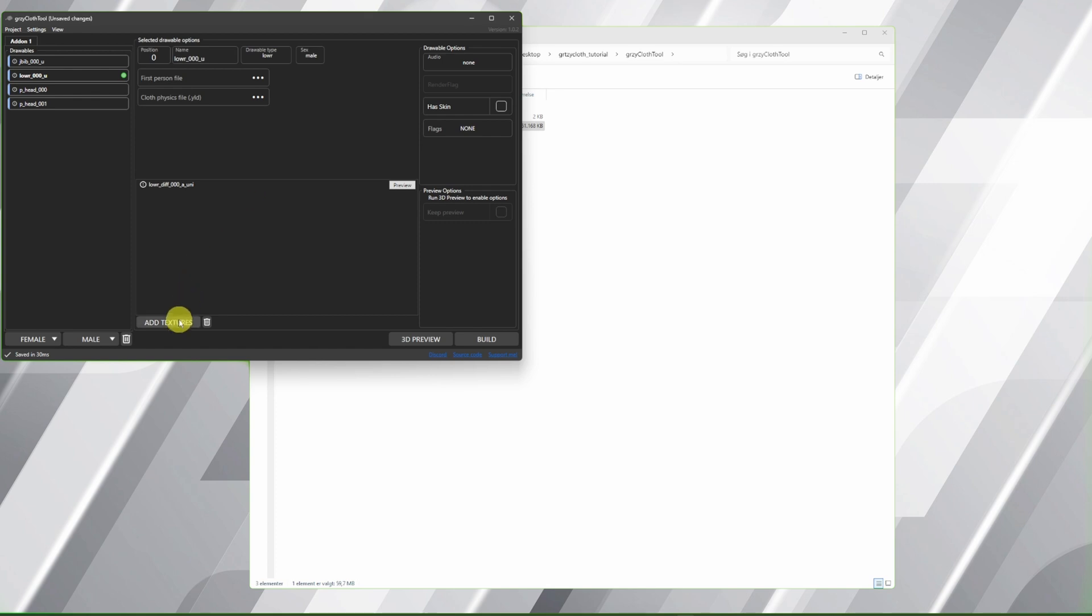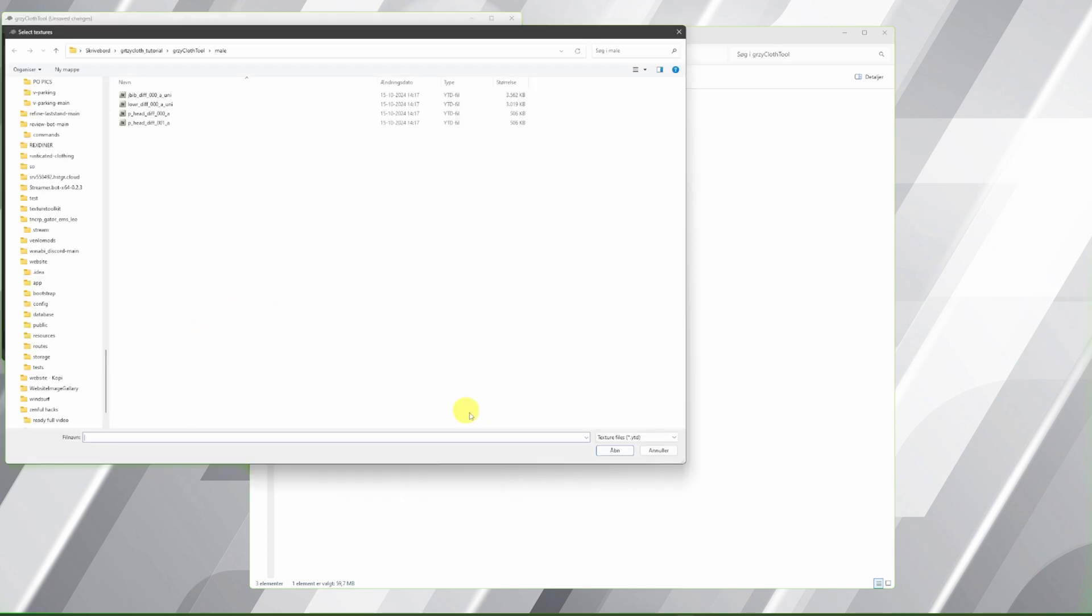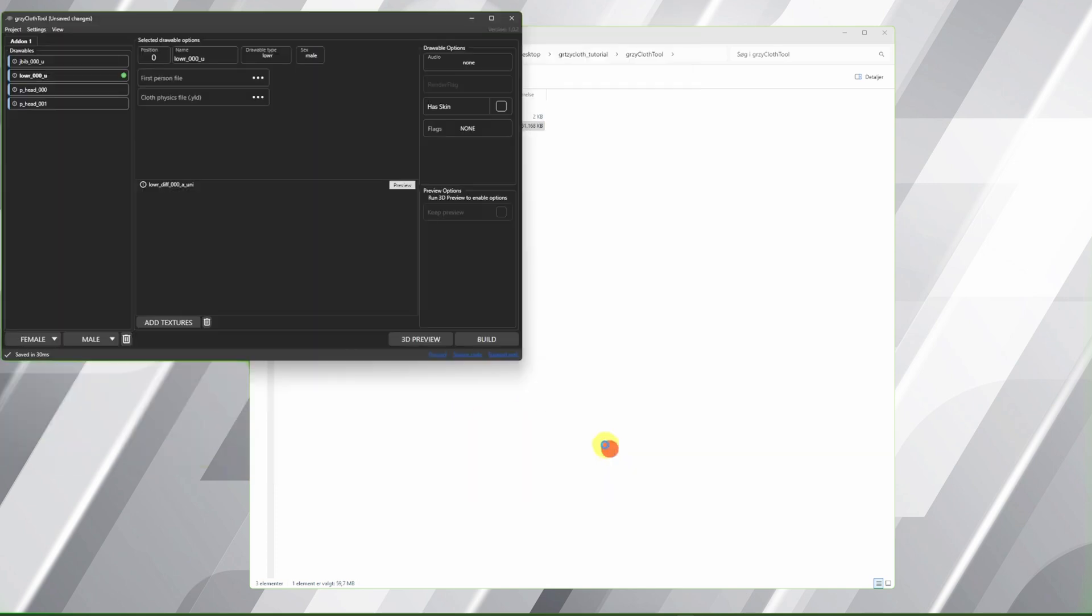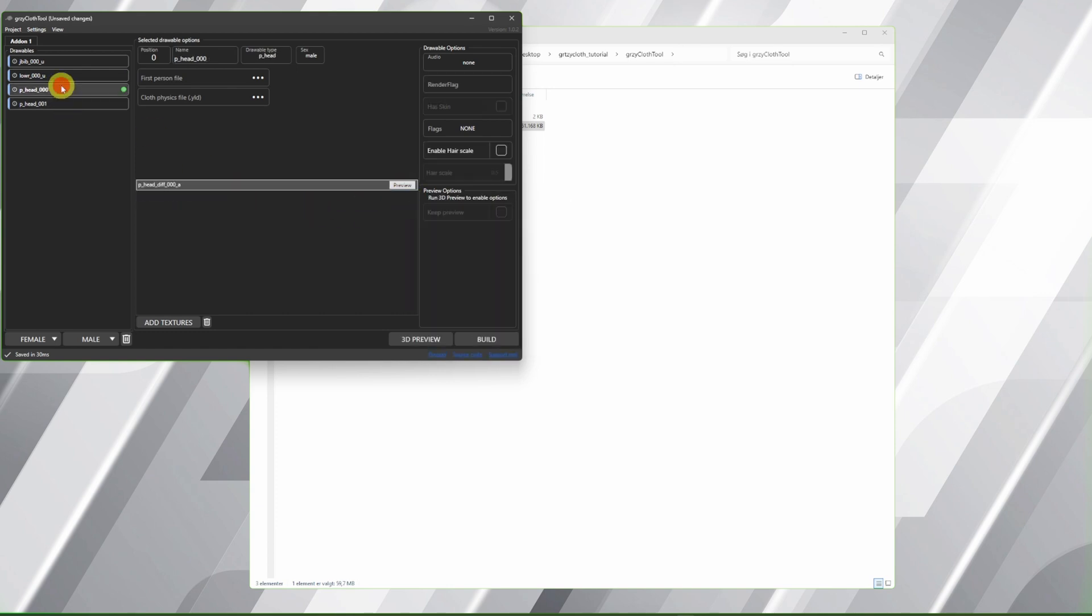We removed it. Open again. Remember to change to image source, and boom, we got it. Check. Here's the basic, and here's the new one.